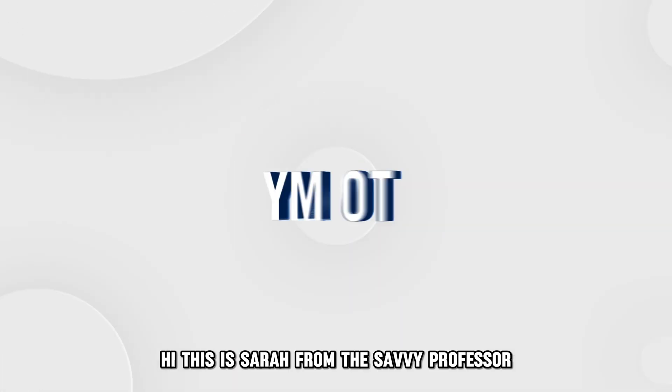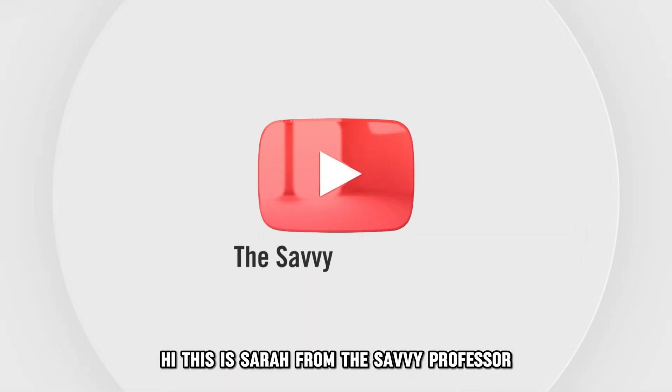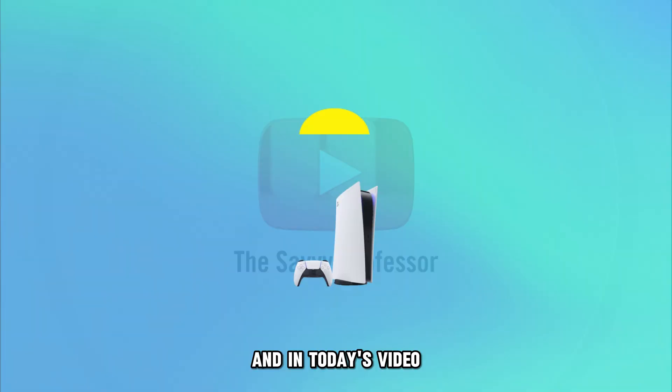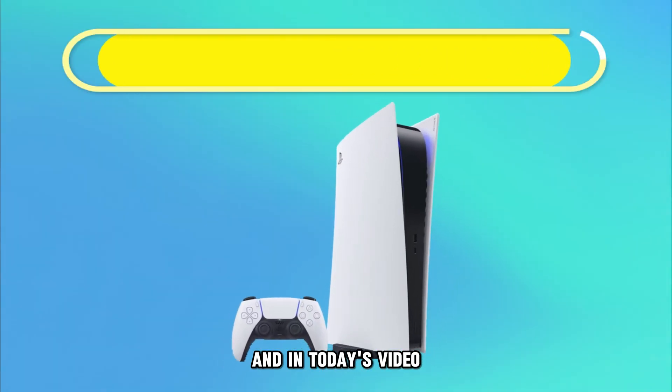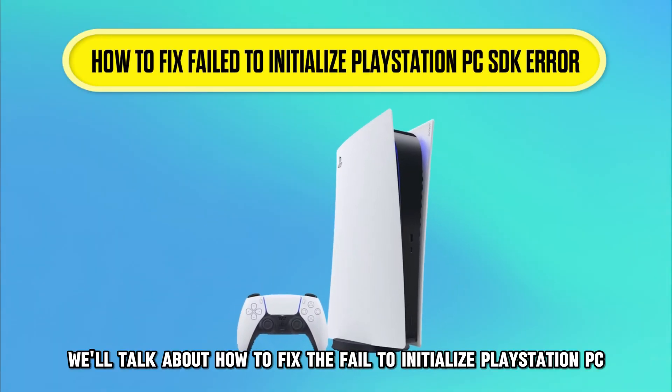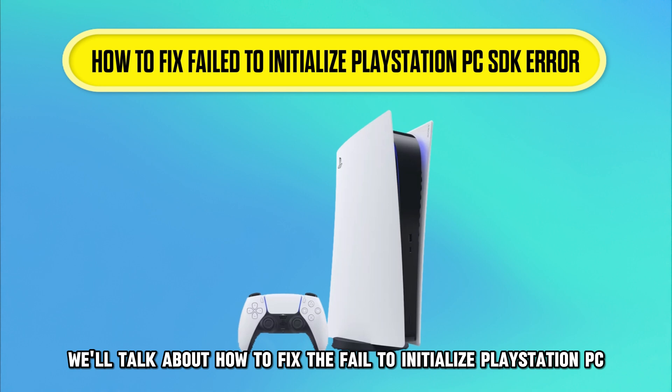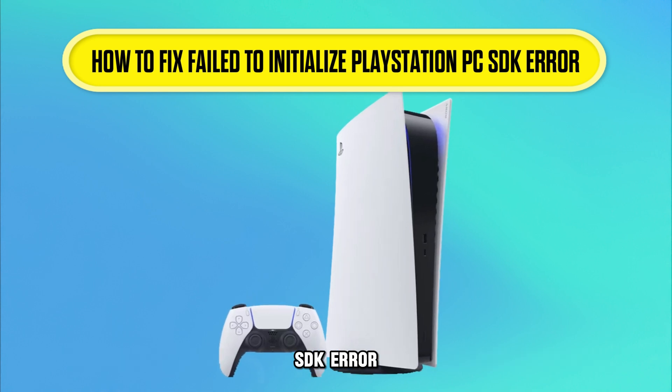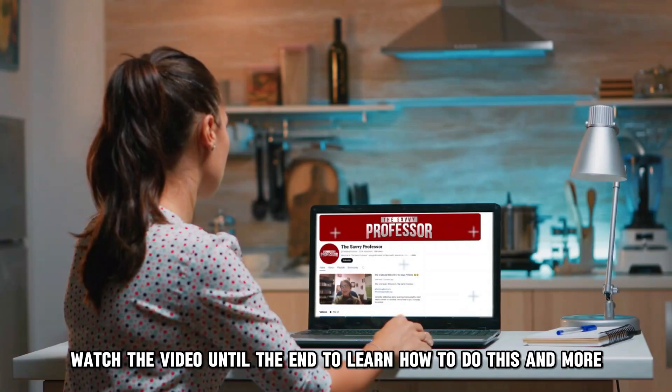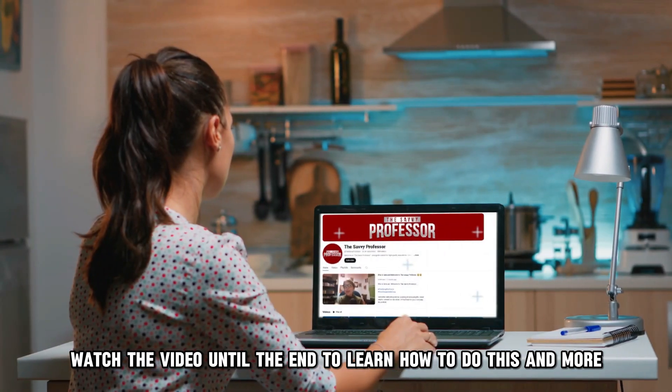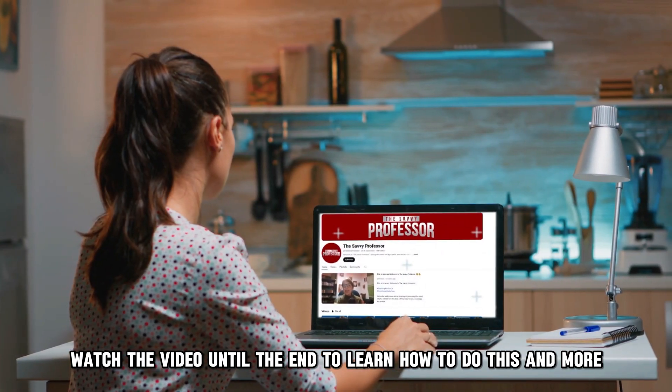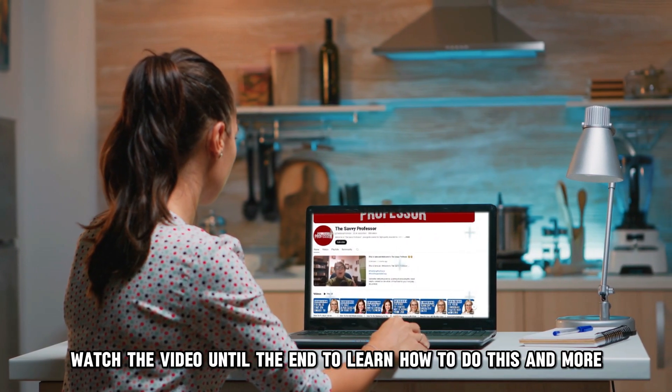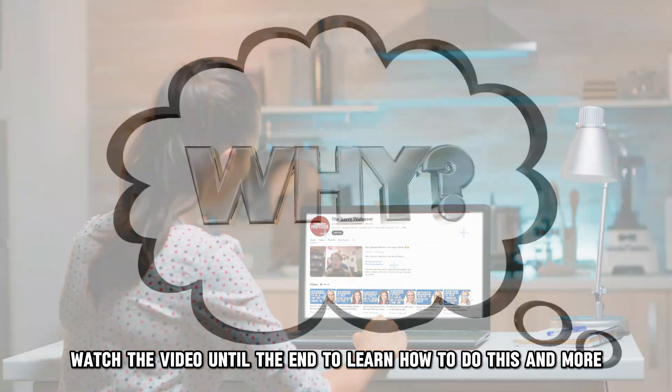Hi, this is Sarah from The Savvy Professor, and in today's video, we'll talk about how to fix the fail-to-initialize PlayStation PC SDK error. Watch the video until the end to learn how to do this and more.